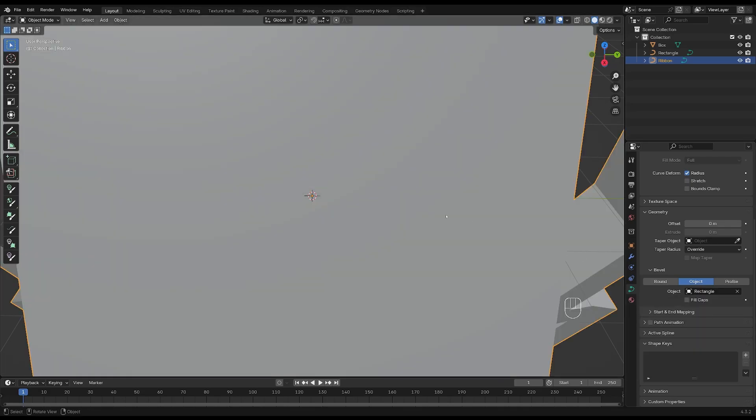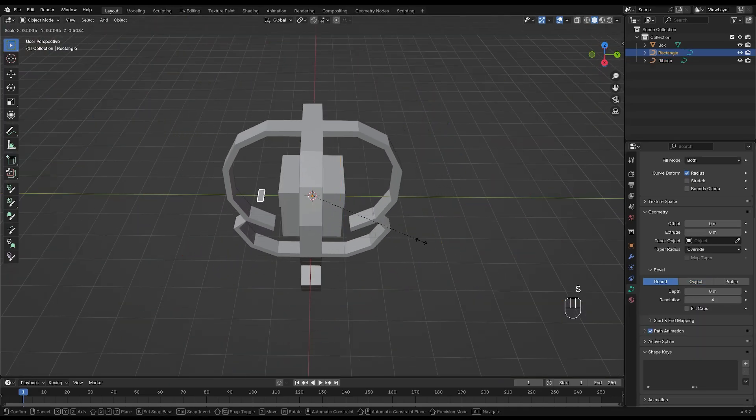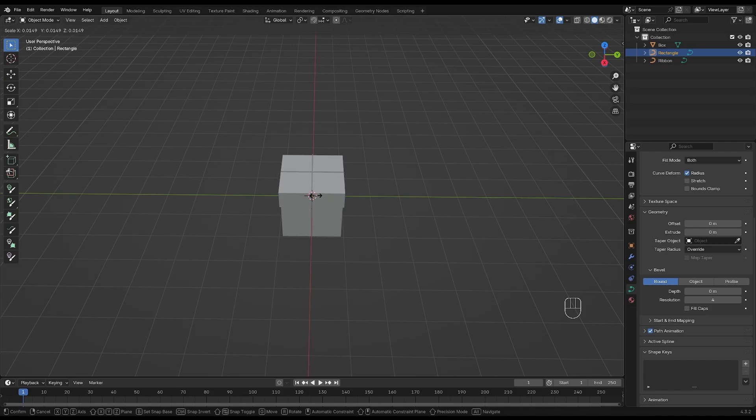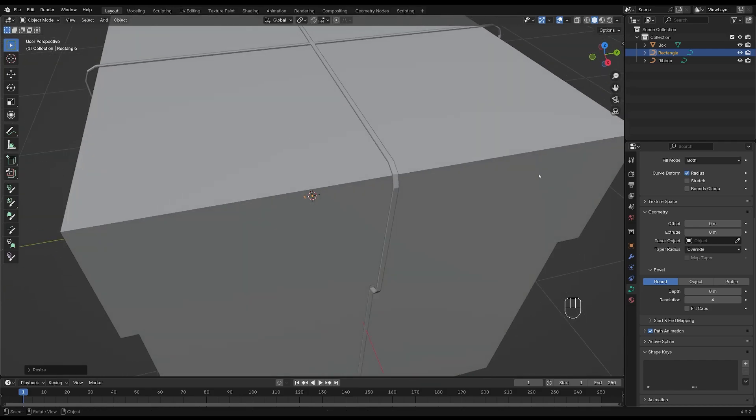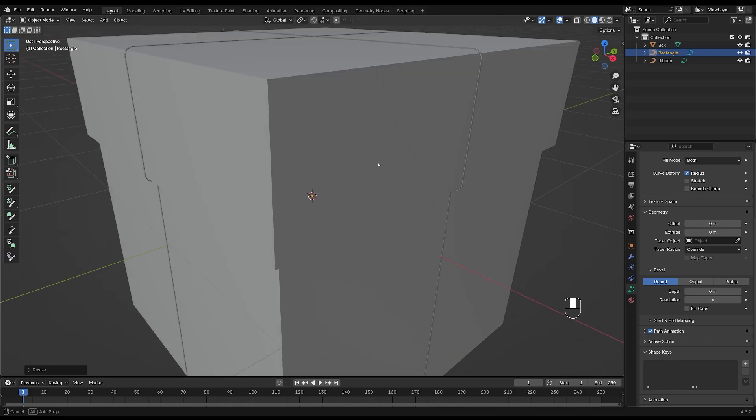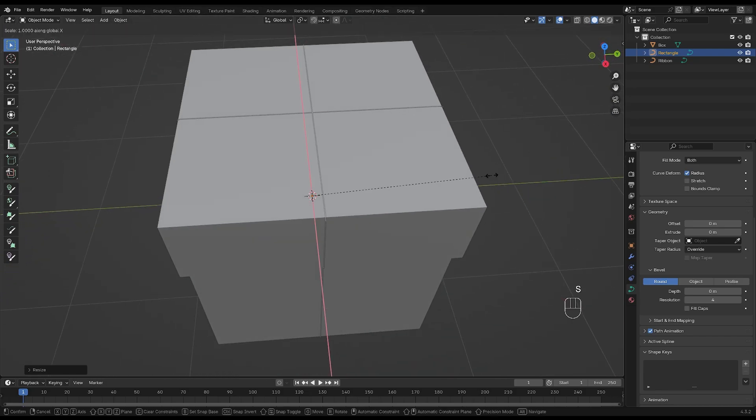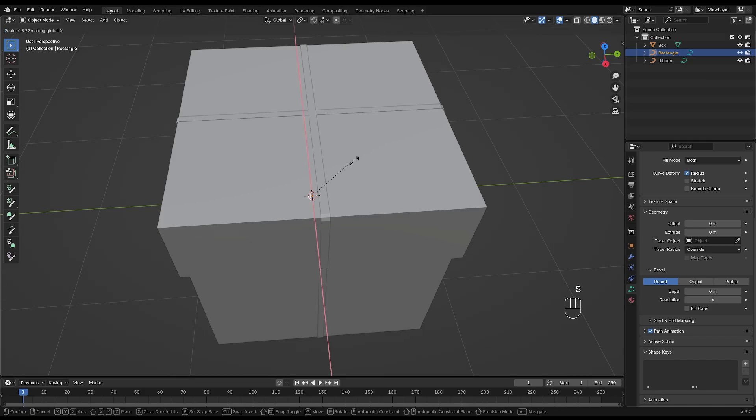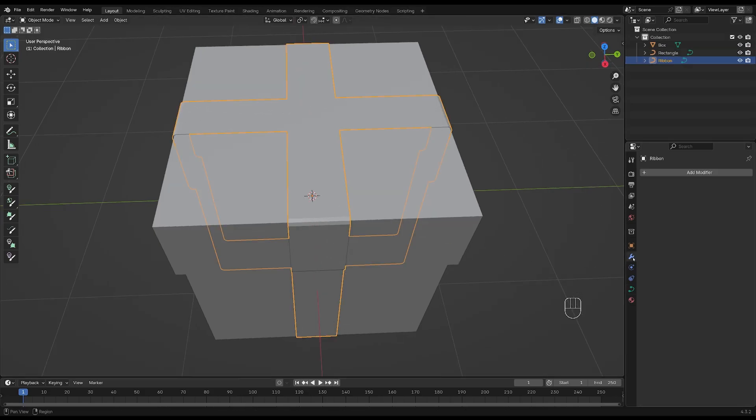Oh, that looks a bit weird. Okay, no need to panic, let's scale down the rectangle until it fits the box and then scale it up on the X axis by pressing S and X and go for whatever you like. I'm gonna go with something like this.